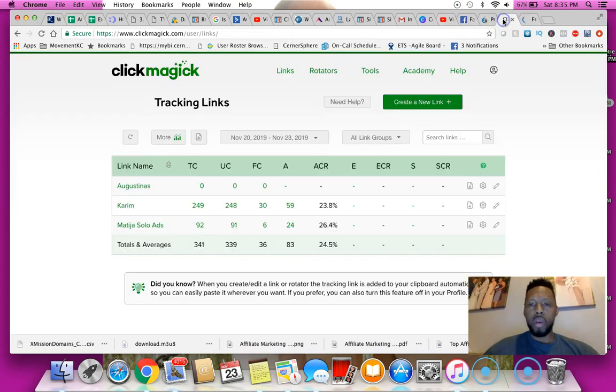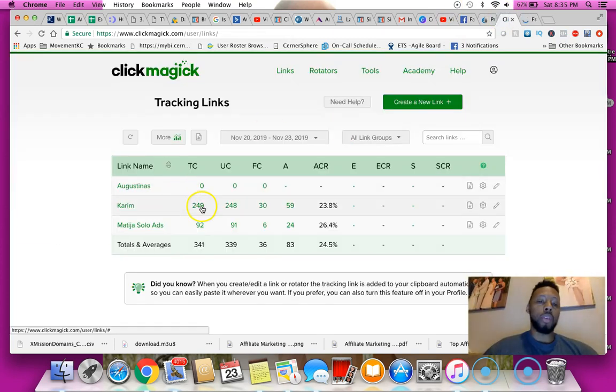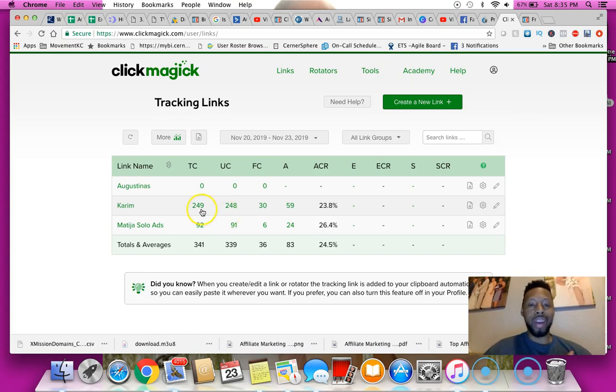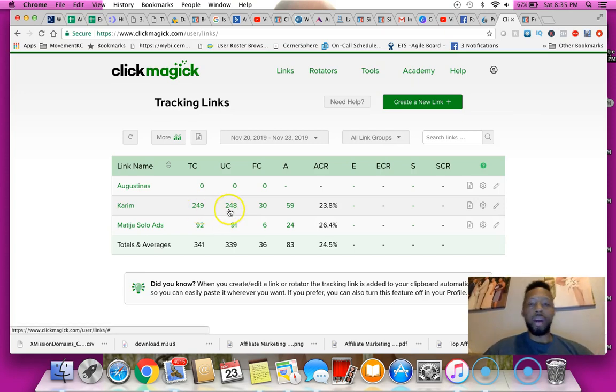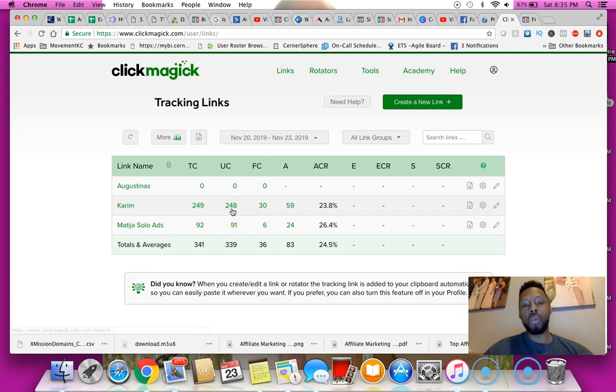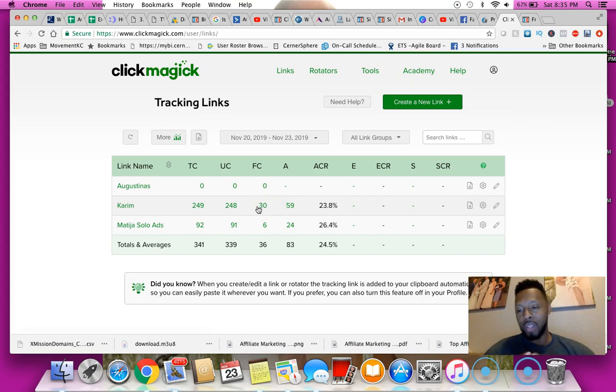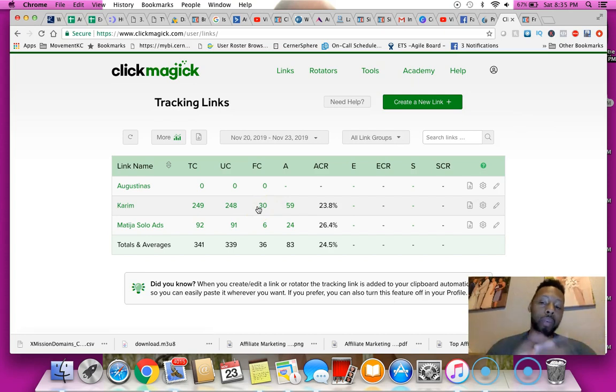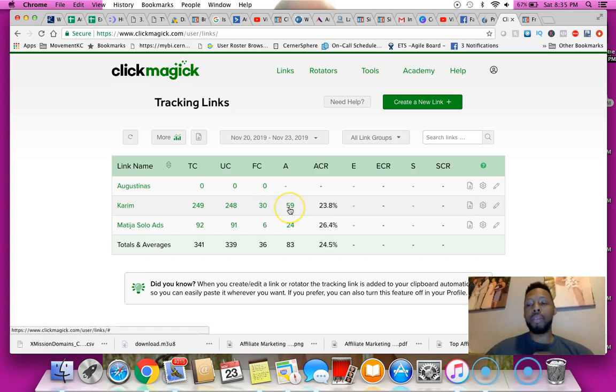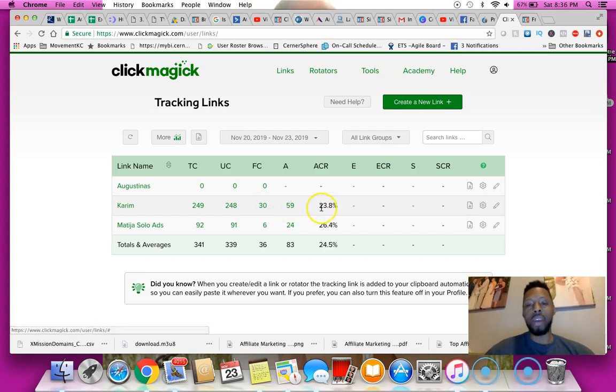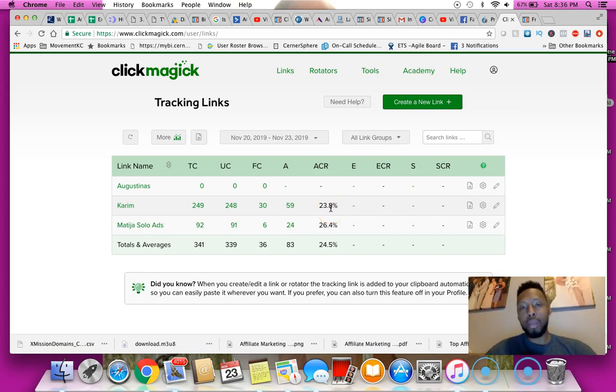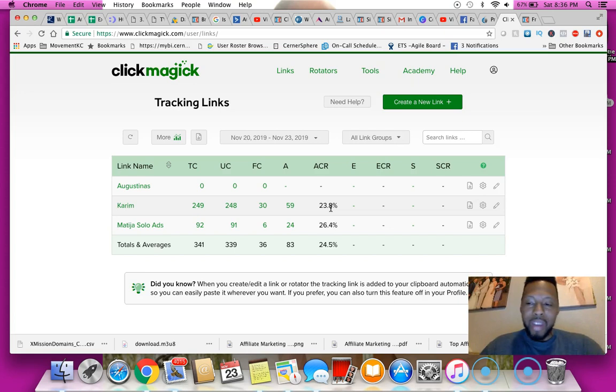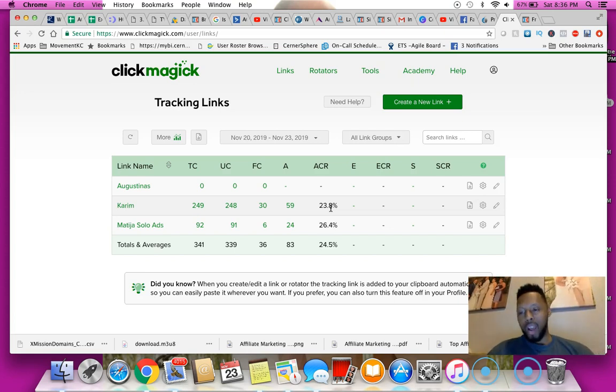So this individual, I purchased 200 clicks, he delivered 249 total. Out of those, 248 are unique clicks and 30 of them have been filtered out which means they're probably bots or some type of fake account. But I got 59 conversions which gave me a 23.8 percent opt-in rate. Now that is not the best opt-in rate and I'm a little surprised.